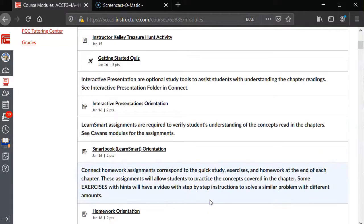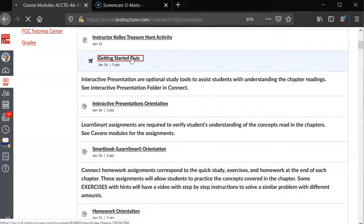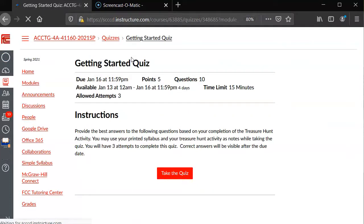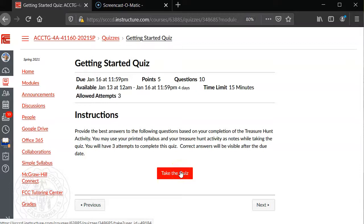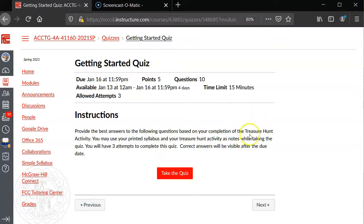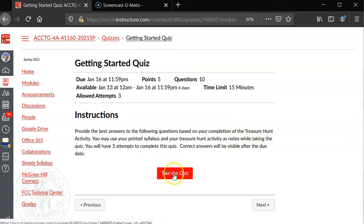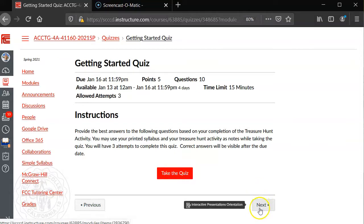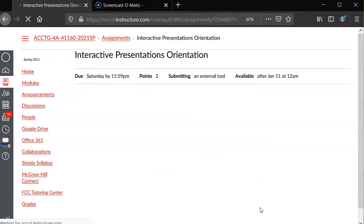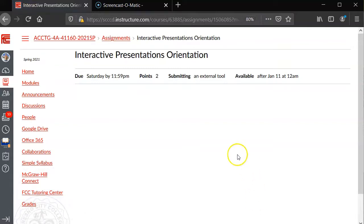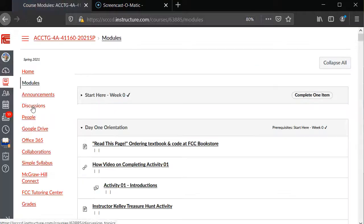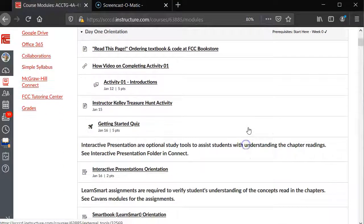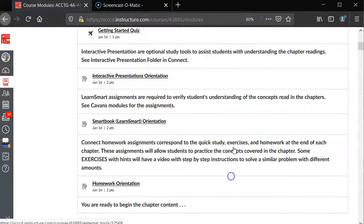...is go to that Getting Started Quiz. Click on that and you want to actually take the quiz. Make sure you read the directions for the Treasure Hunt Activity and provide that password. Then click on Next, and by clicking on Next, it automatically takes you into the other items. However, I don't want to go into Connect to do that, but...